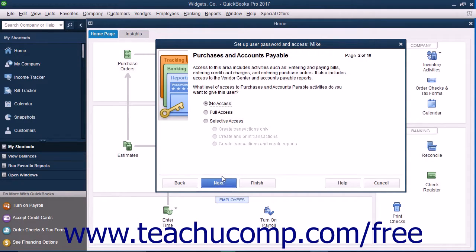In the Purchases and Accounts Payable screen, select the option that corresponds to the type of access to give the user to Purchases and Accounts Payable, and then click the Next button to continue.